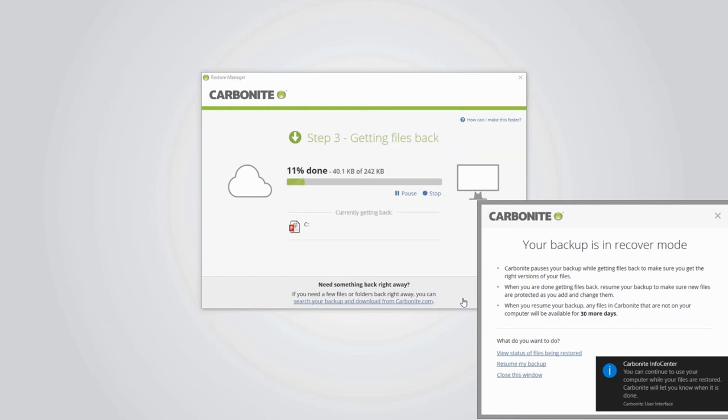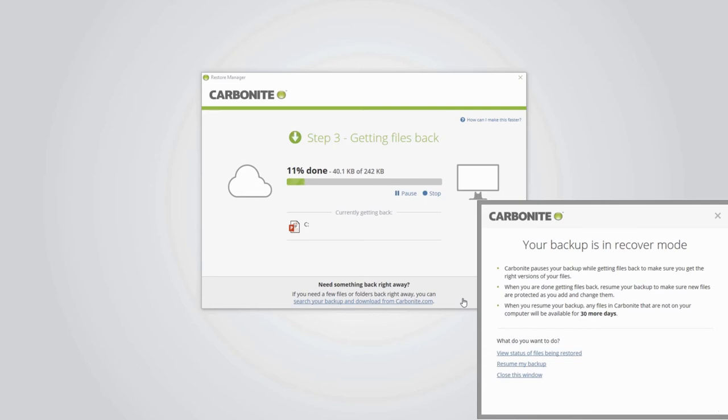The amount of time your full restore will take depends on many different factors, including the size of your backup and your download speed. You'll want to make sure your computer stays on and connected to the internet, even while you're not actively using it, to prevent your restore from being interrupted.